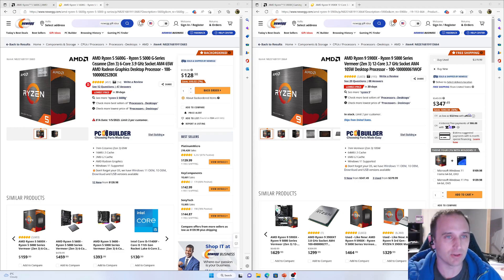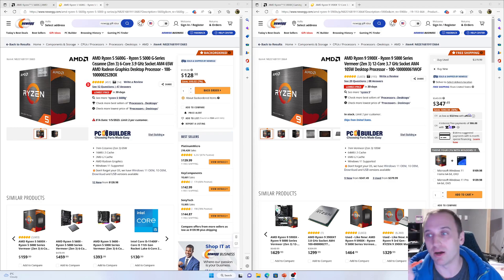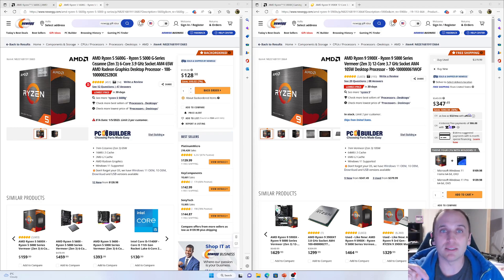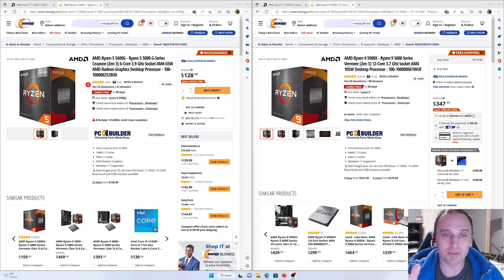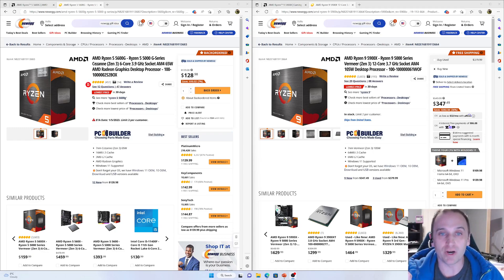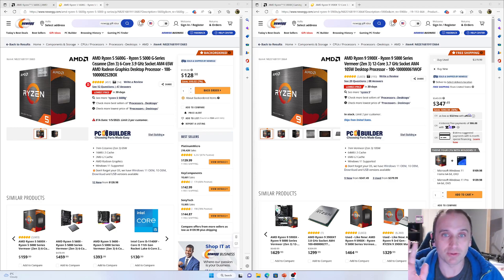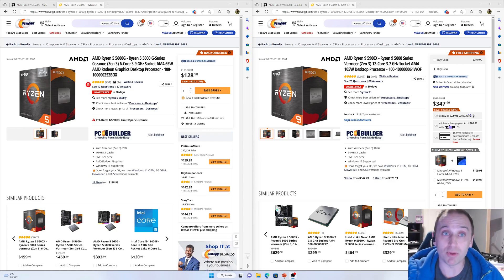We're going to take a look and see how they compare when gaming on a 6700 XT. I'll leave my system specs in the description down below and timestamps for the video. If you find this video helpful or informative, please think about subscribing, liking the video, and/or leaving a comment down below.